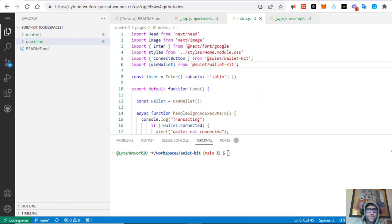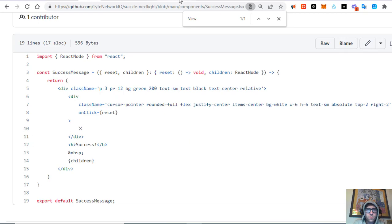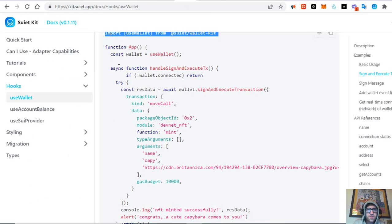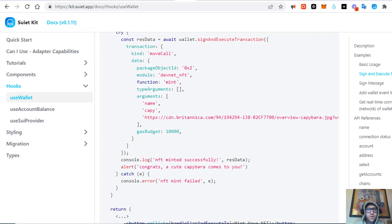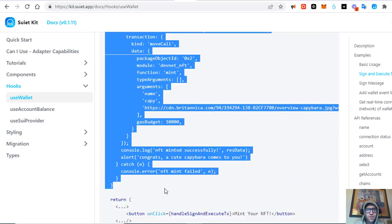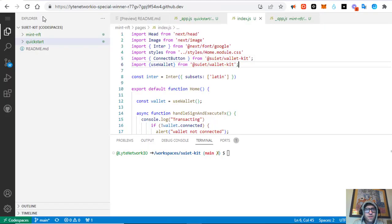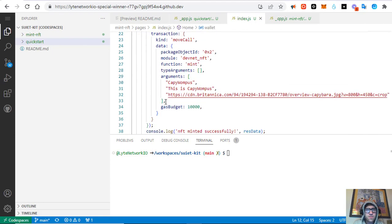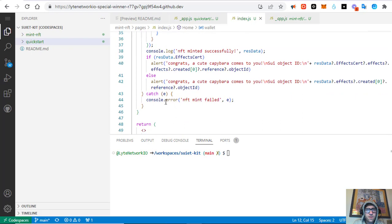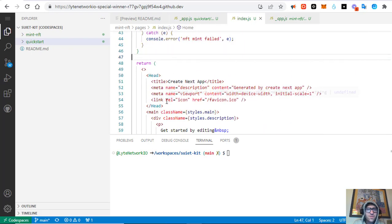We want to import useWallet first — go to our index and paste it there. Then I want to get this code here starting at 'const wallet' inside function app, just down to the return statement. Copy that, get some space, and paste it inside home.